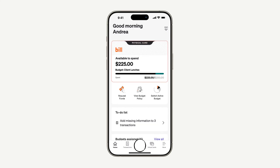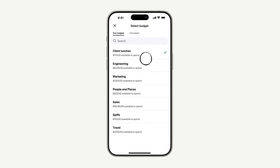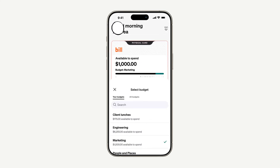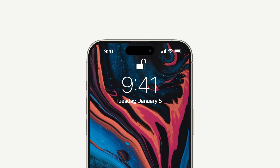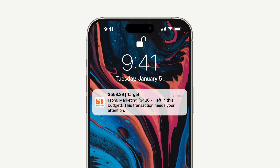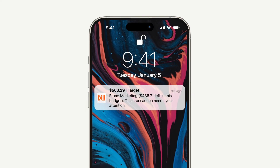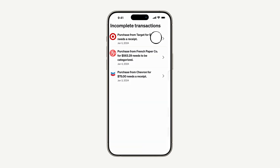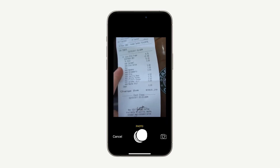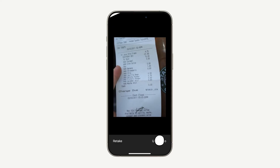Once you've been added to a budget and given funds, you can start spending with your physical or virtual cards. From the home screen, you'll see your Bill Divi corporate card matched with an active budget and amount available on the card. You can change how much is on the card and which budget your next purchase will fall under by tapping here. Within seconds of making your purchase, you'll get a notification letting you know what additional details are needed to complete your transaction. Tap on the notification to quickly categorize and upload your receipt. Completing your transaction with a few steps on the mobile app means you don't have to fill out an expense report at the end of the month.